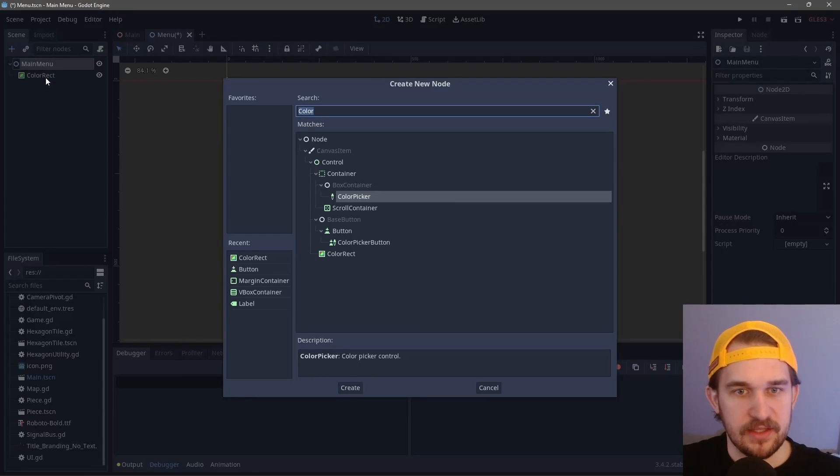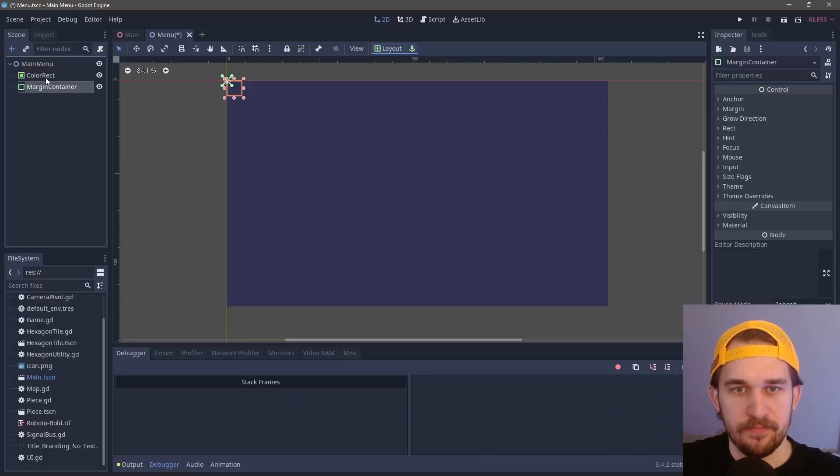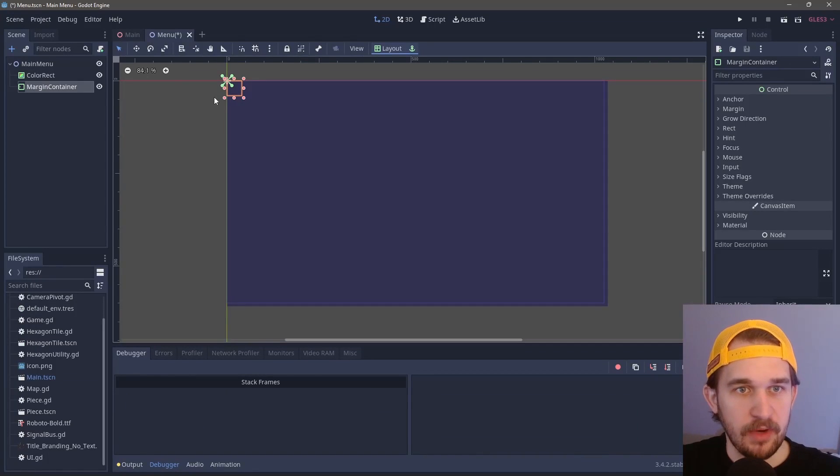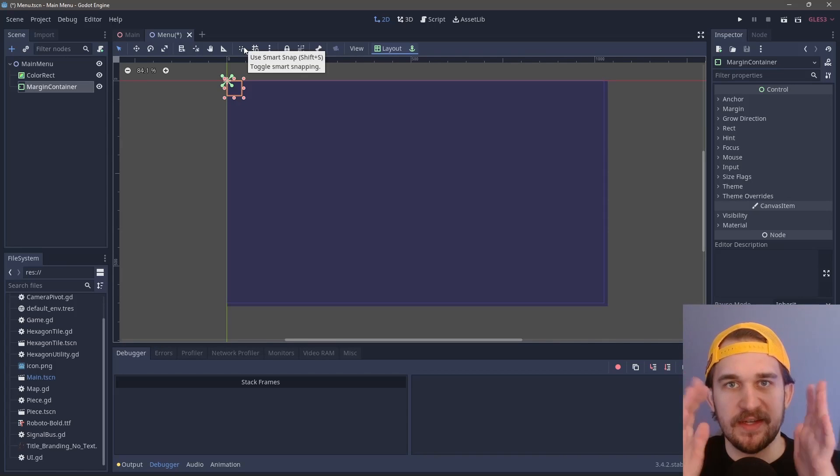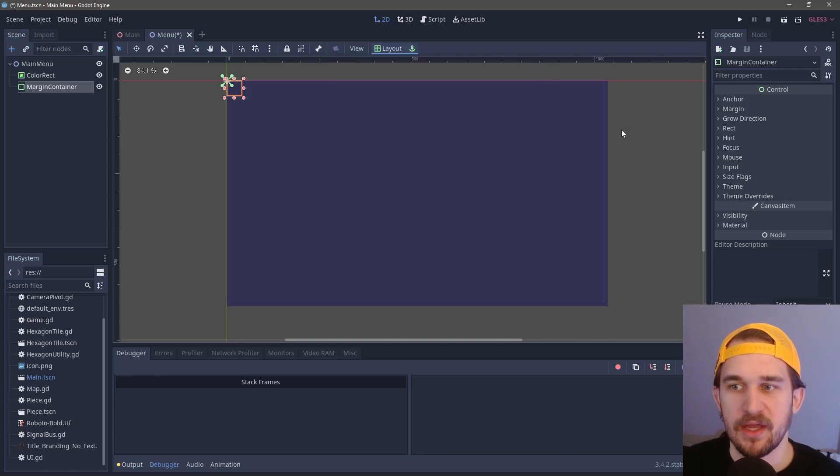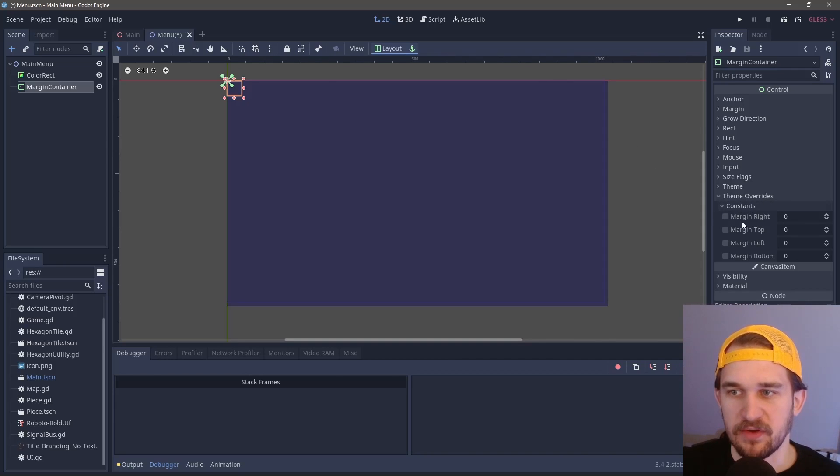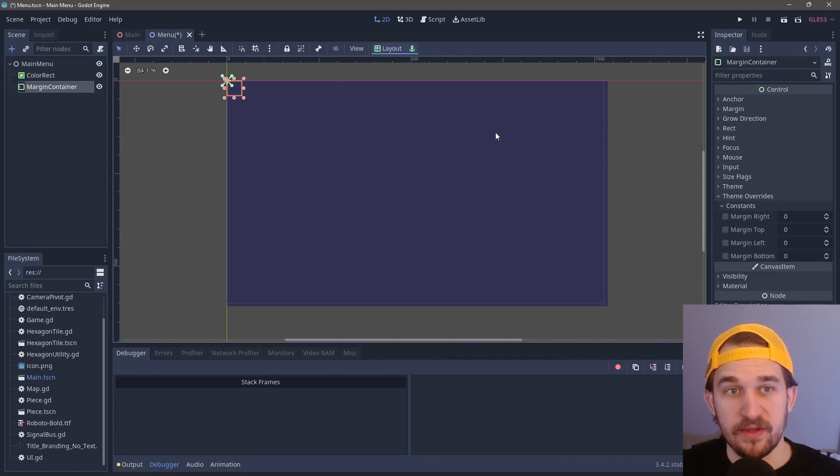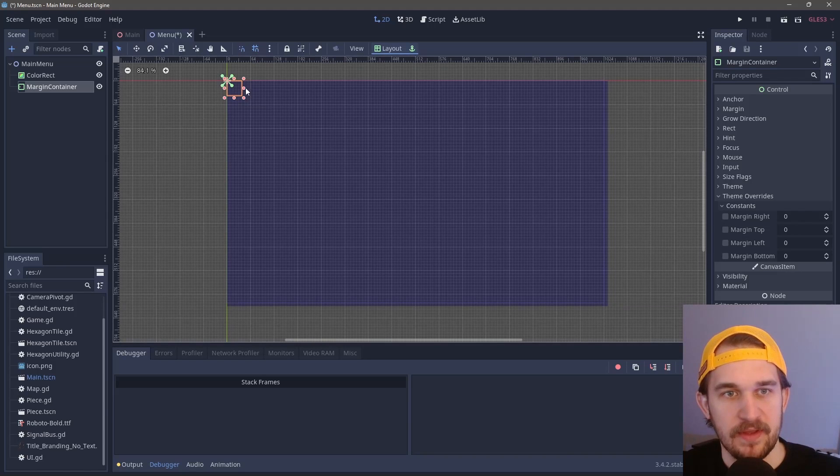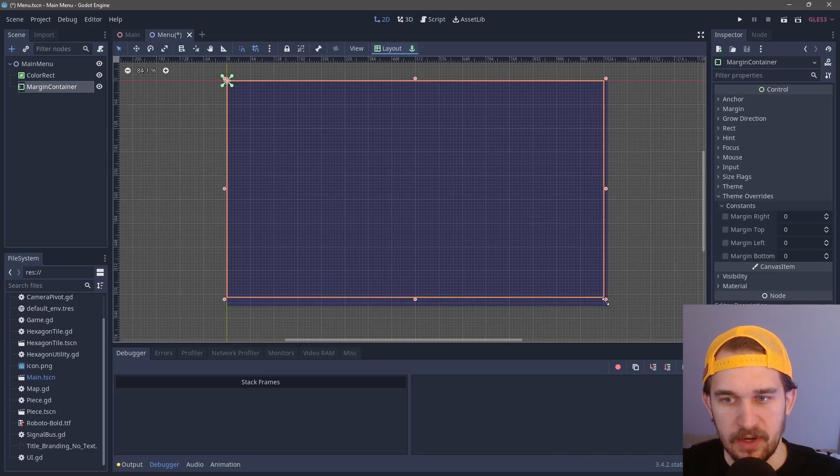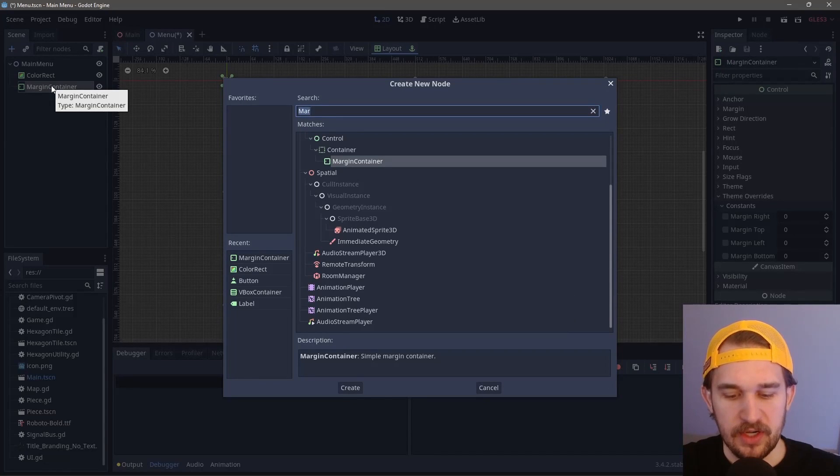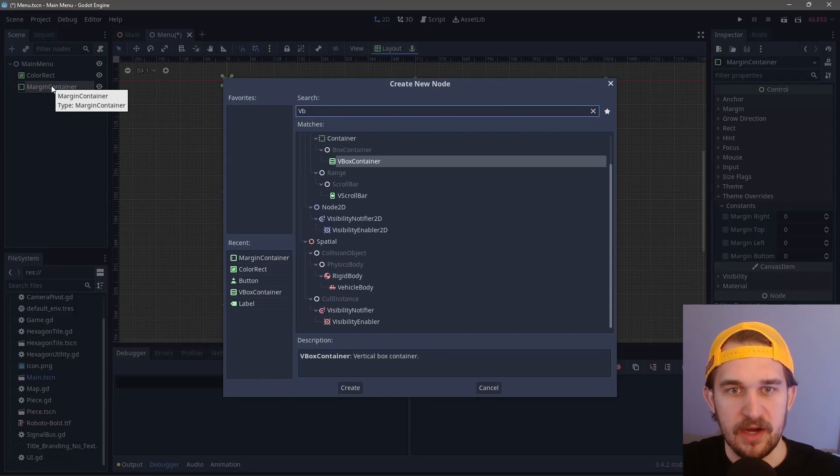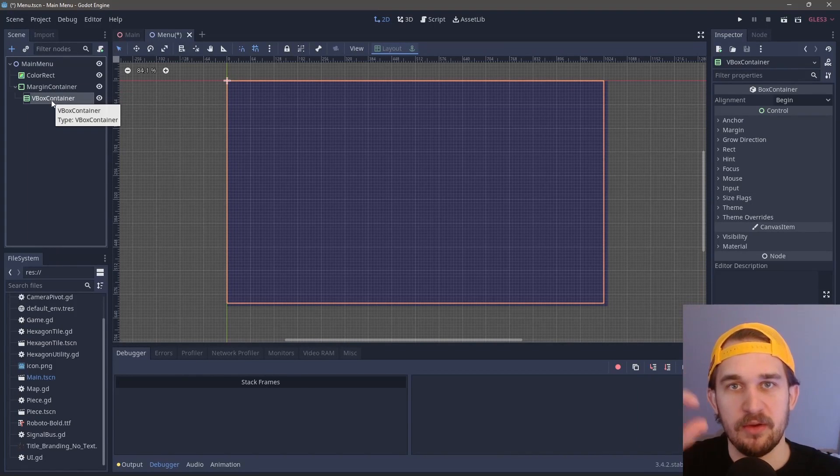The next thing we're going to do is create a margin container. We're going to use this to keep things both in the center and on the top and bottom, and we can manipulate it using theme overrides in the constant section. If you click on the snap and grid, I find this is very useful when you're doing UI stuff. Within here, we're going to create a VBox container. This allows us to vertically manipulate where pieces are within.